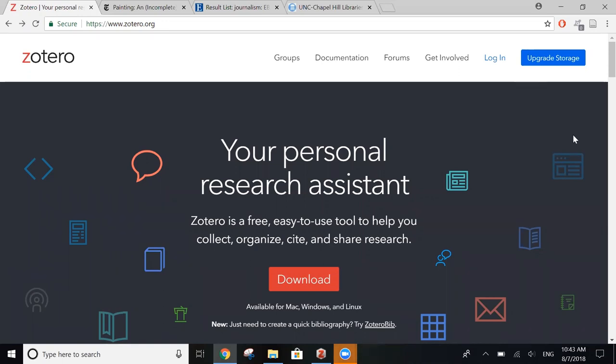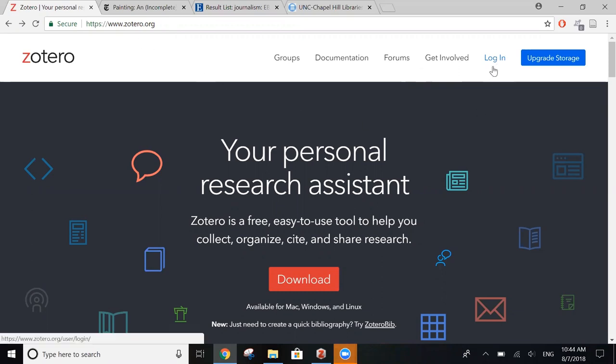The first thing you want to do to get started on Zotero is to go to Zotero.org and register for your free account. You can do this by clicking login in the upper right hand corner and then clicking register on the next page.